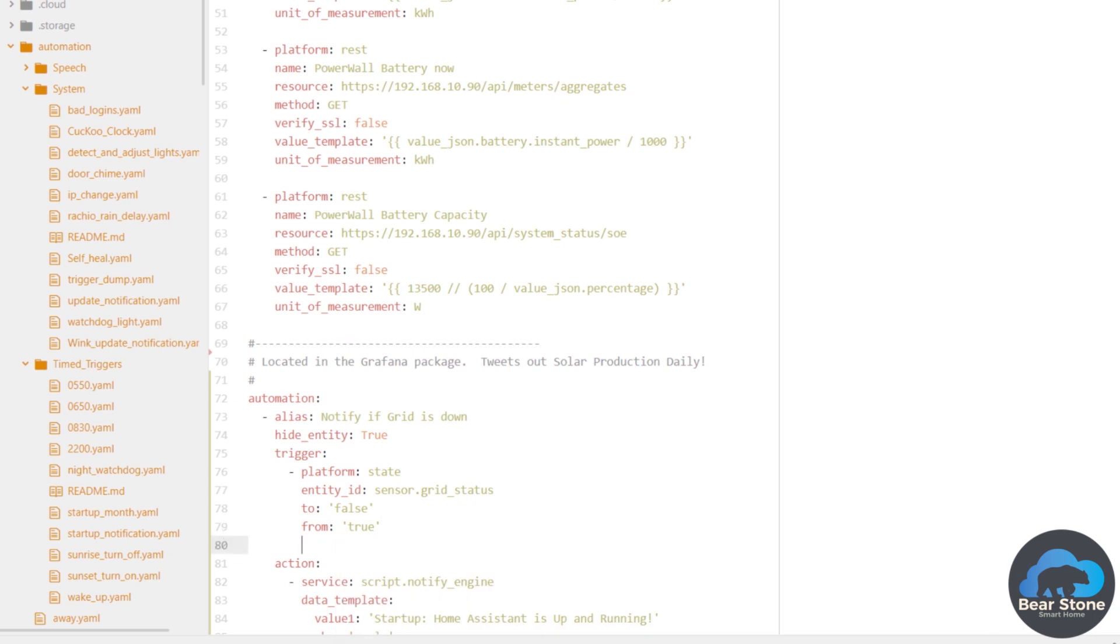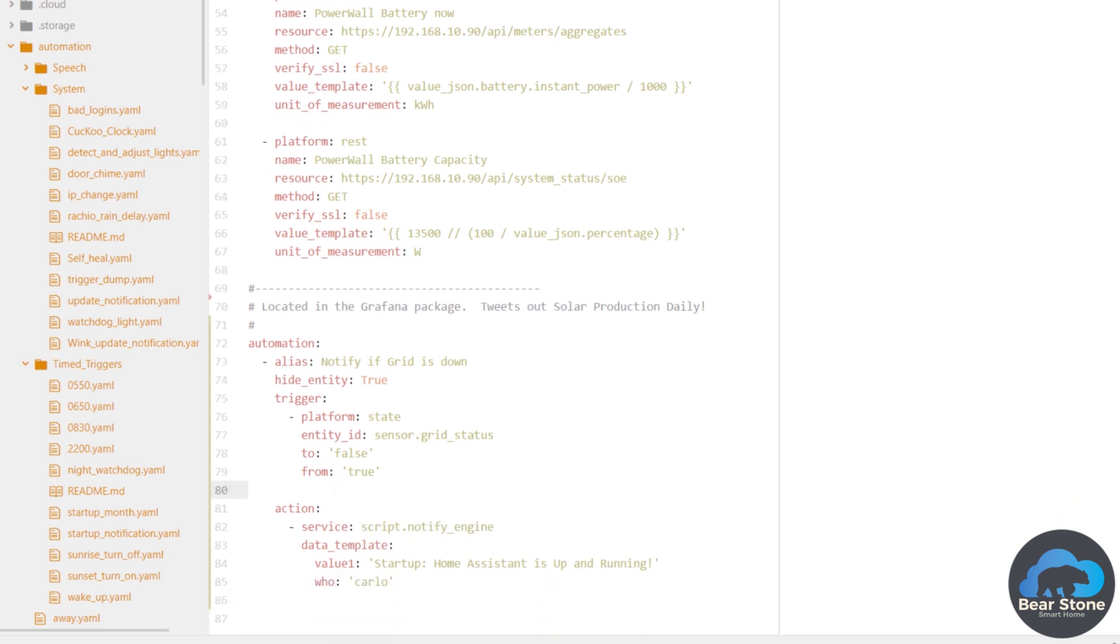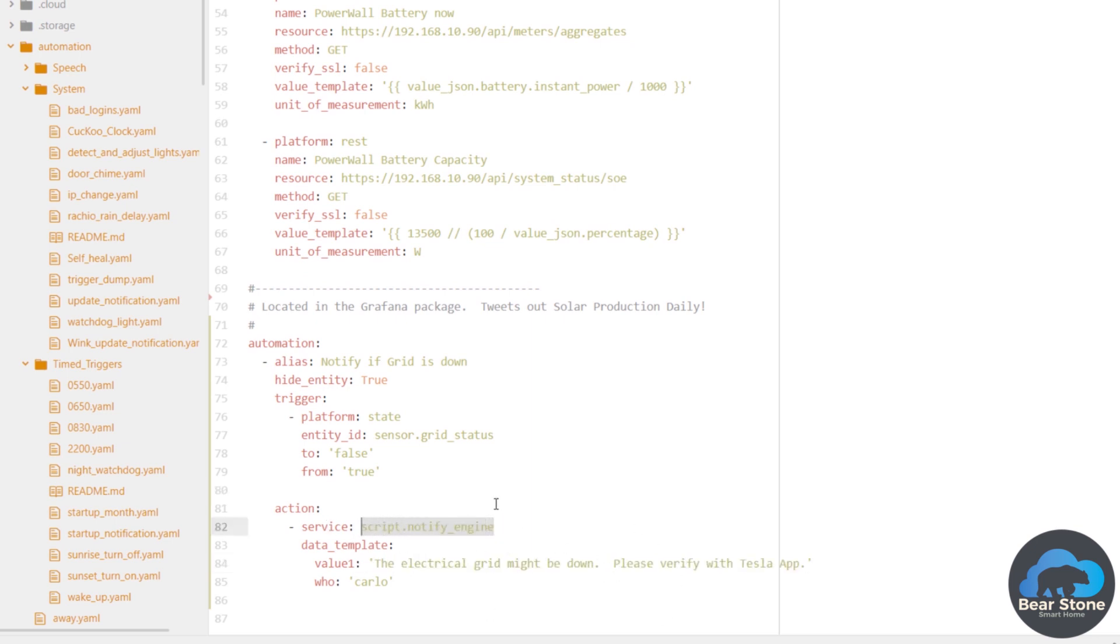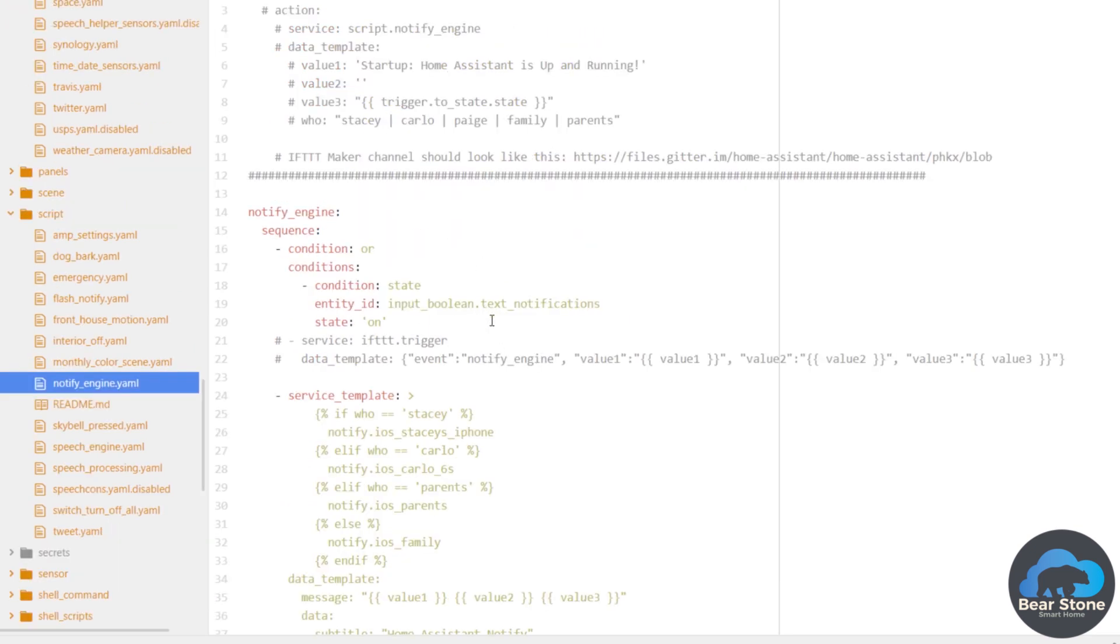And then our action is going to be a quick notify. So we're going to notify just me. This is going to launch, I have a different script called script notify engine. This notify engine basically takes a lot of different inputs.